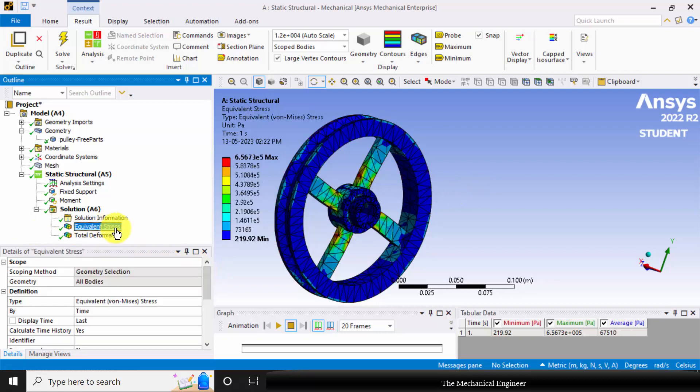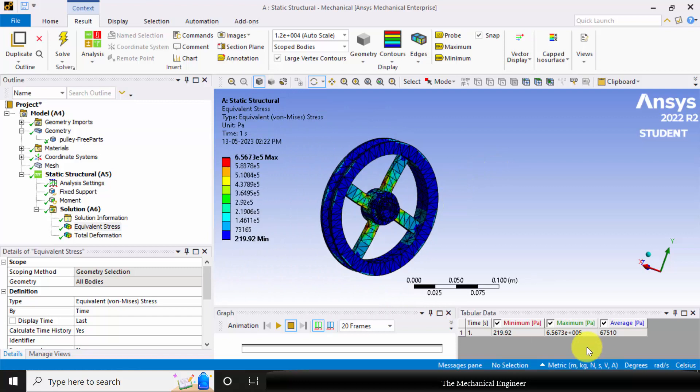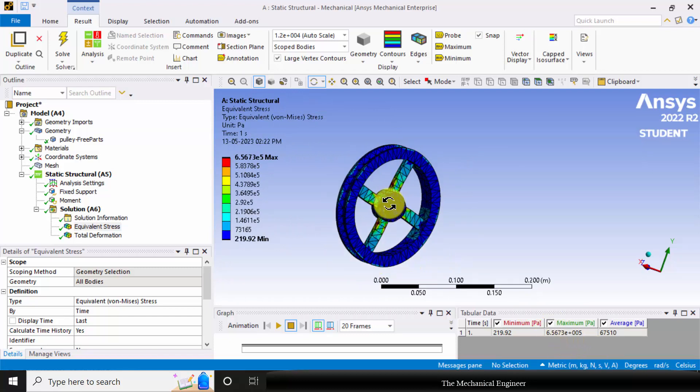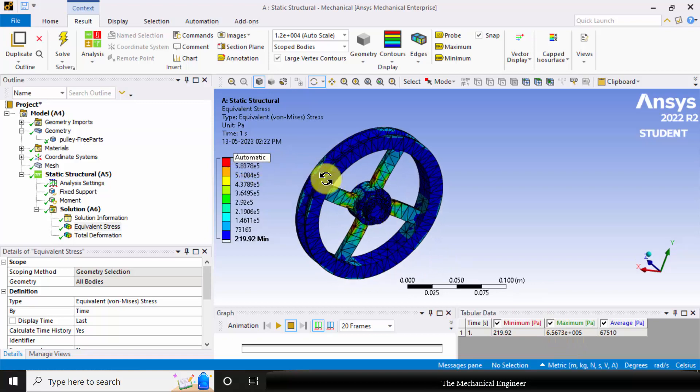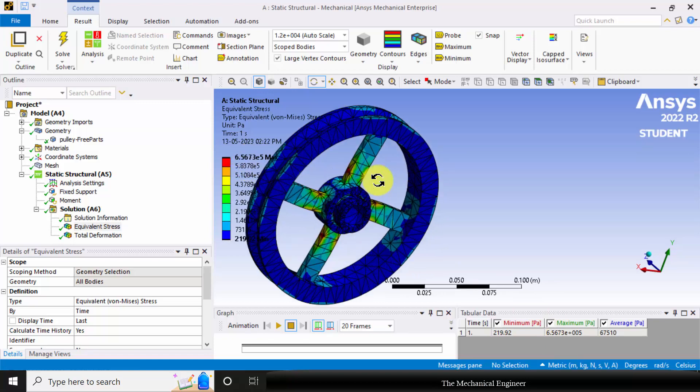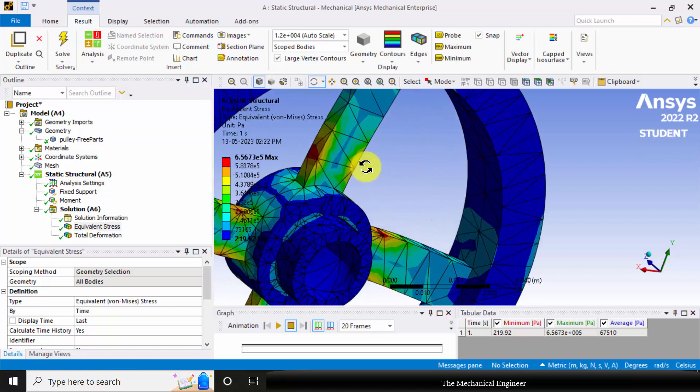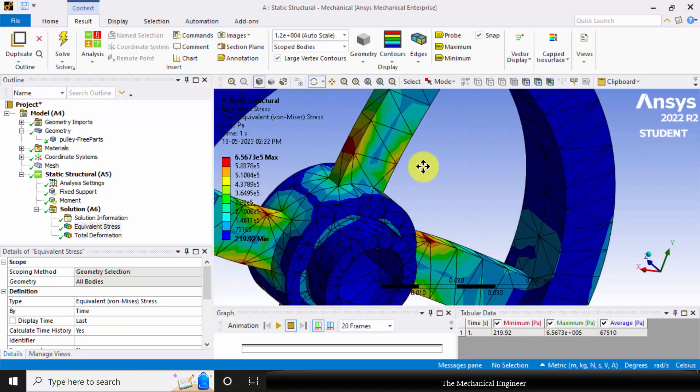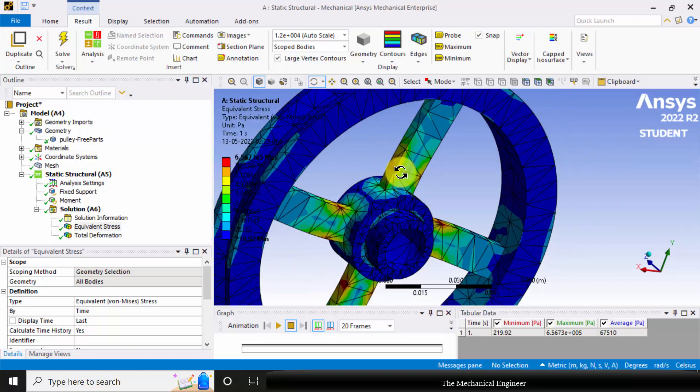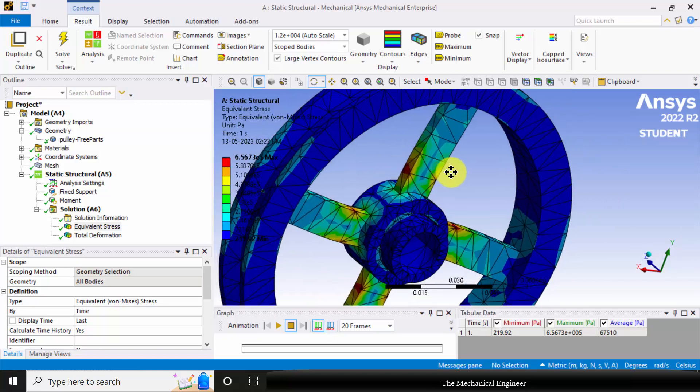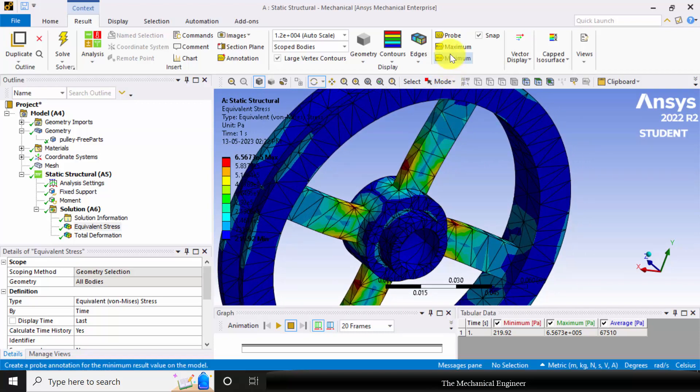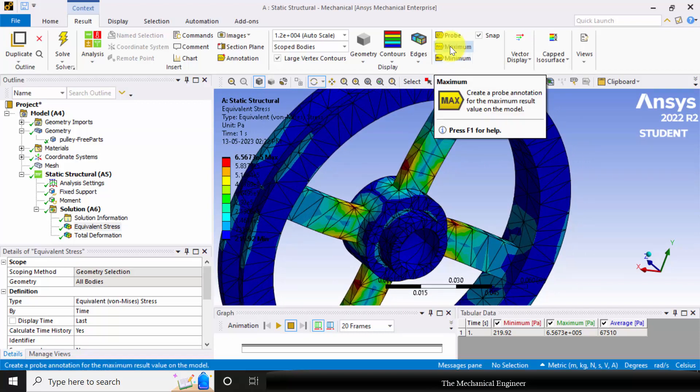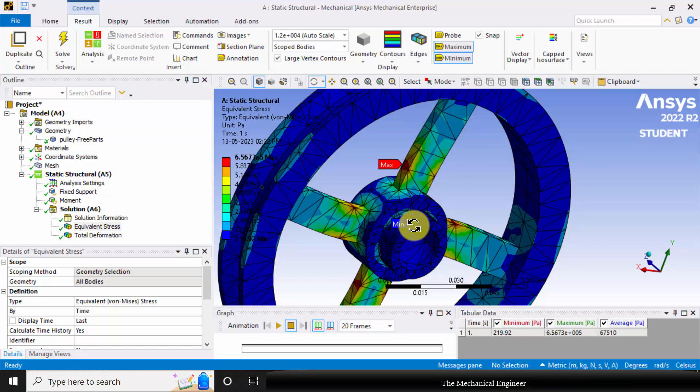You can click the equivalent stress. You can see that the maximum stress is 6.56e5 Pascal. The red color indicates the maximum. You can see that the maximum stress is acting in the hub. If you want to point the location at which the maximum stress occurs, you can select the maximum. You can also select the minimum stress location.